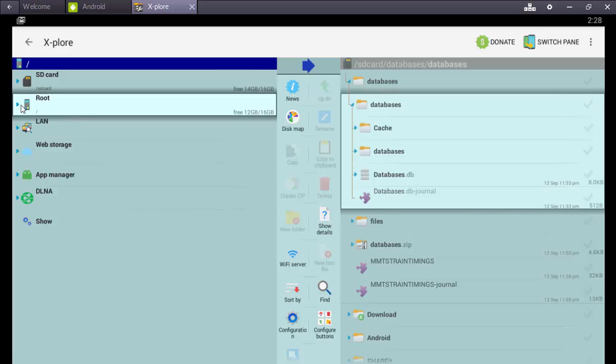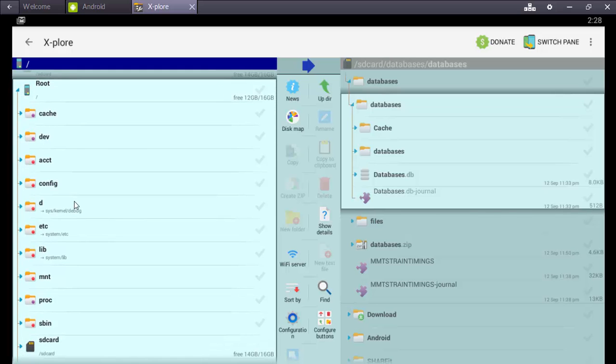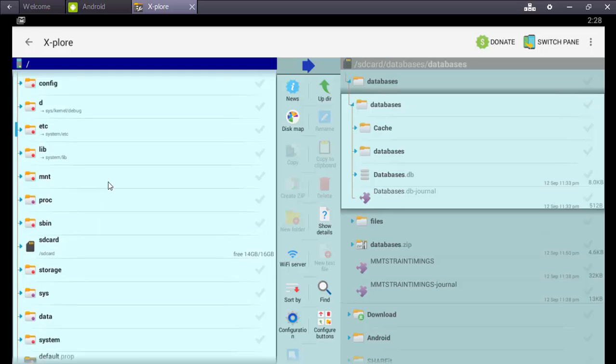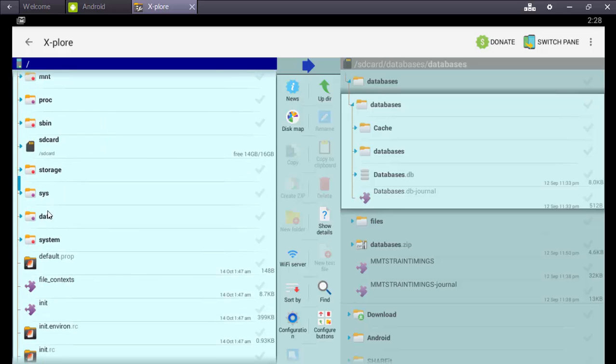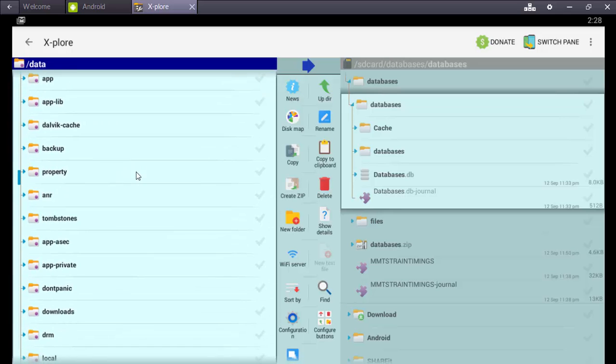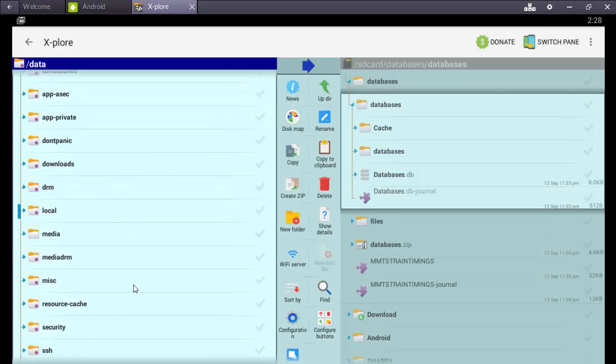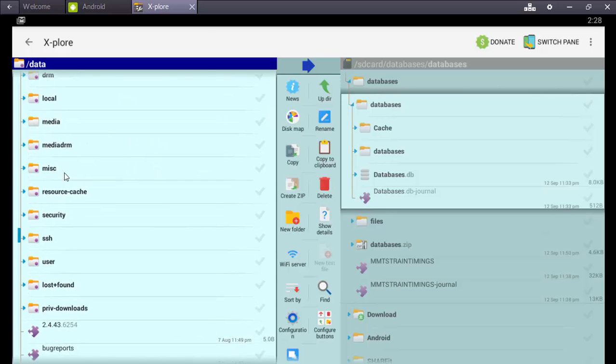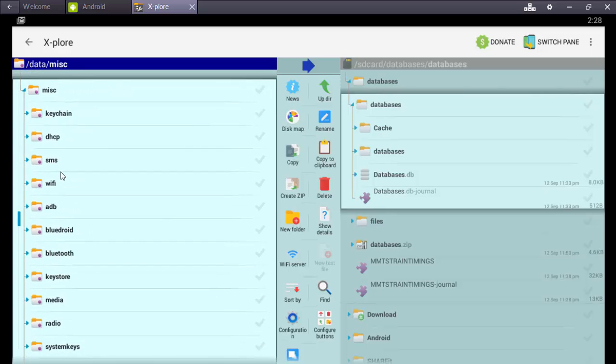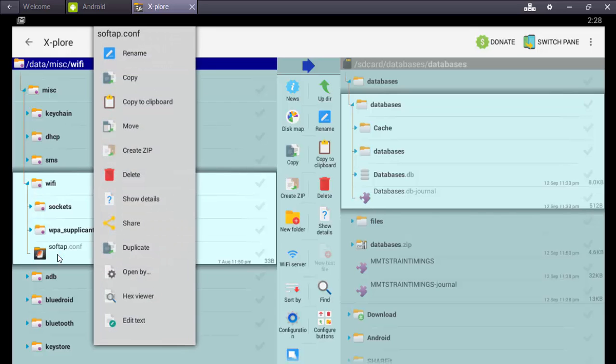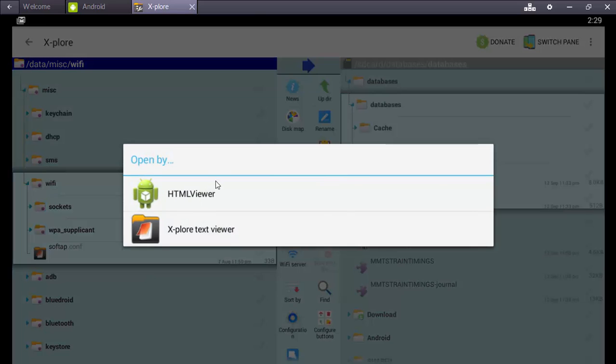Then come to root, data, miscellaneous, then come to Wi-Fi. Here softap.conf, here is the application name. Just hold your click and view that one in HTML view. Automatically all the same Wi-Fi passwords will be visible.